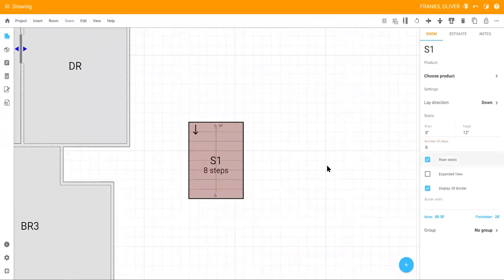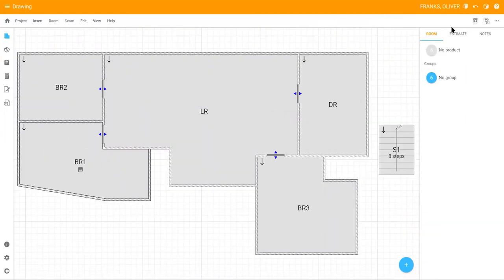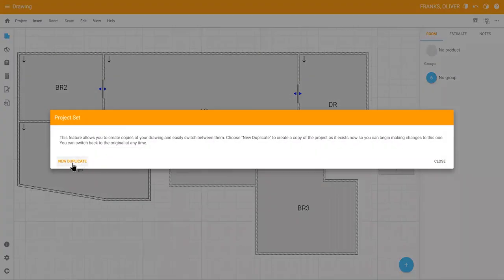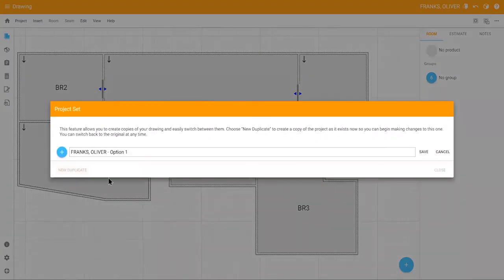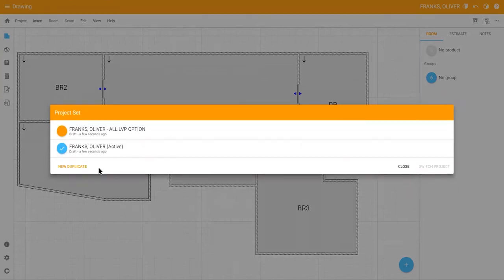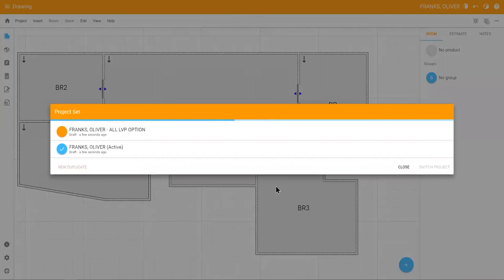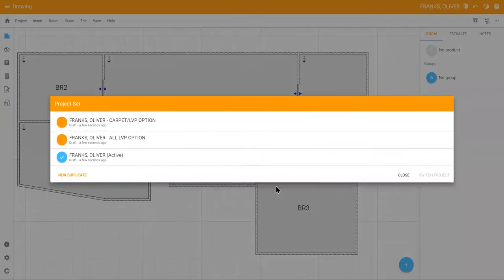Once you're done drawing your floor plan, click the project set icon in the upper right-hand corner to create duplicate copies of your floor plan, which allows you to assign different product options to each room for your customer to review. For example, if your customer wants one option with all LVP and a second option with carpet and LVP, you can create these using project sets. Each of these options will have their own products and checklists.